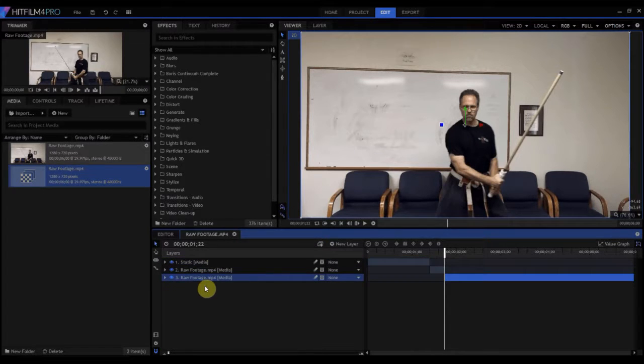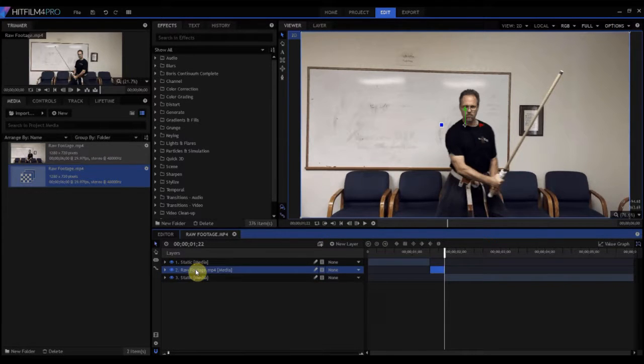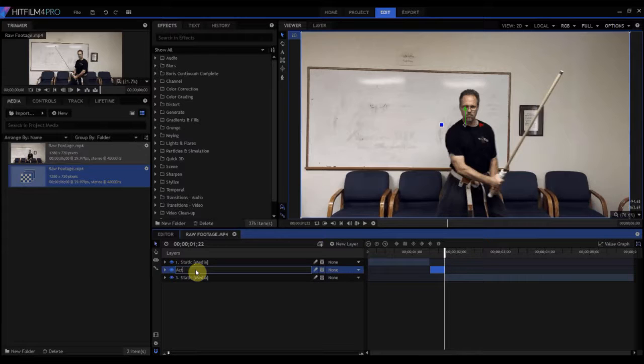This third piece is also a static shot, so I can call it static, but this middle piece, these 10 frames in here, this is action right here, so we're going to call this action.